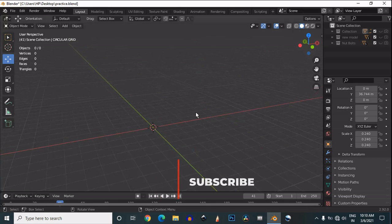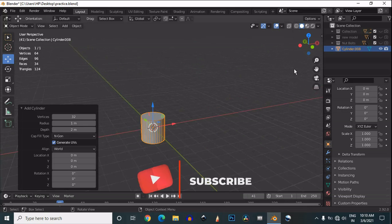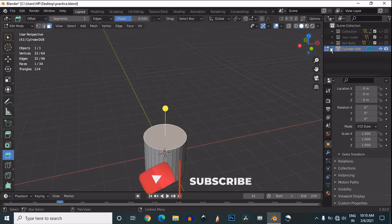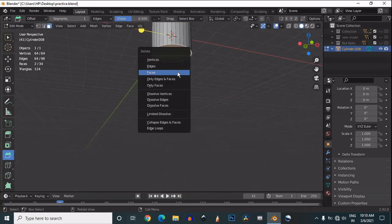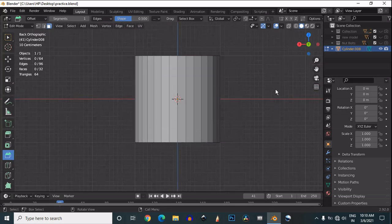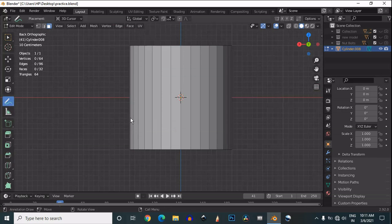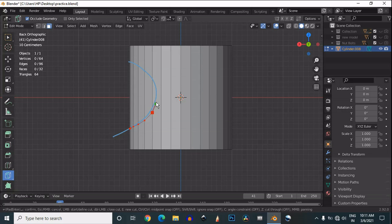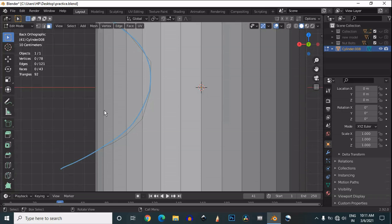Welcome to Blender. We will make a simple hard surface model. Add a cylinder, then delete the faces. Use the annotation to draw a curve on one side of the cylinder. We will use the knife tool to make that cut — select the knife tool, select the different points following the annotation, then press Enter to confirm the cut.